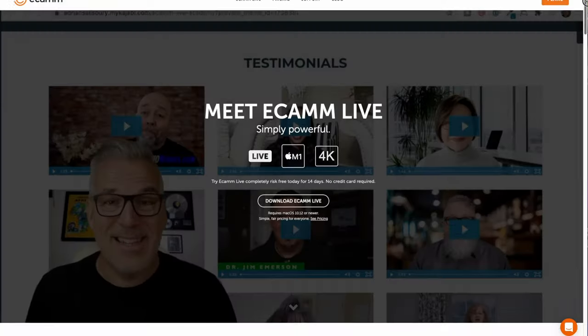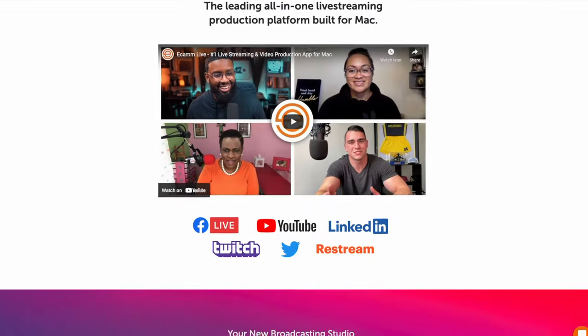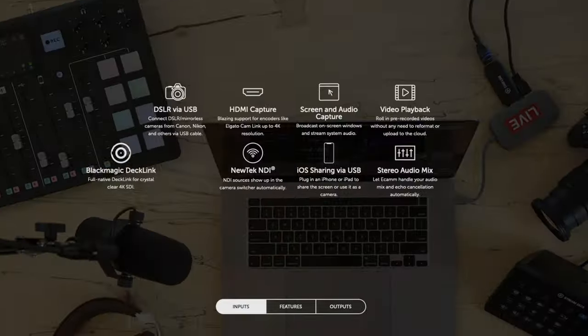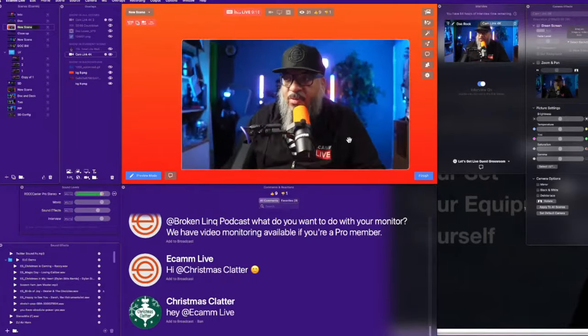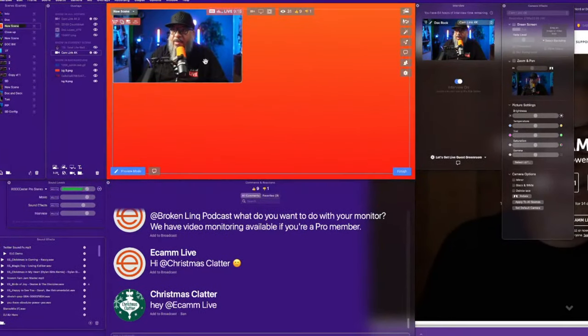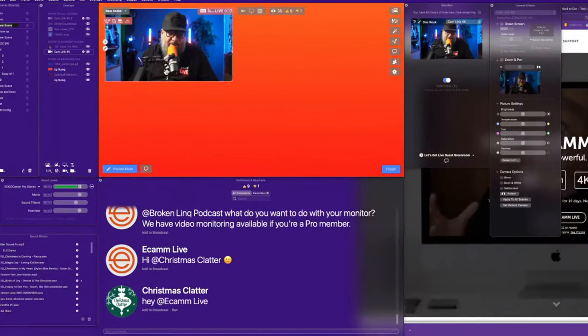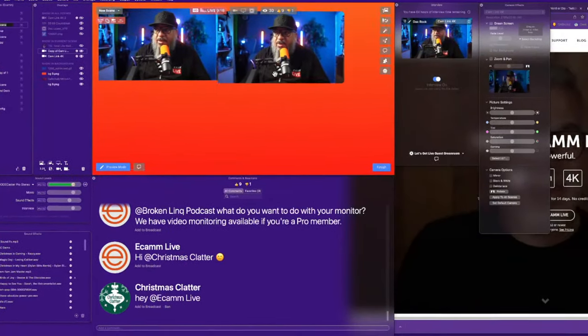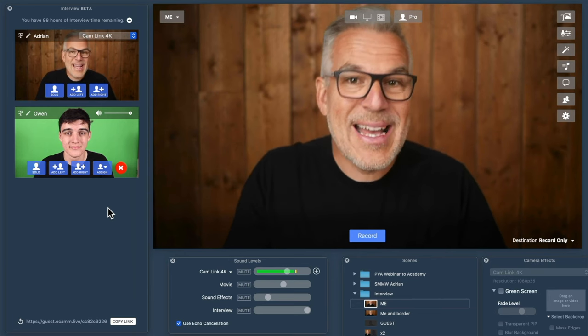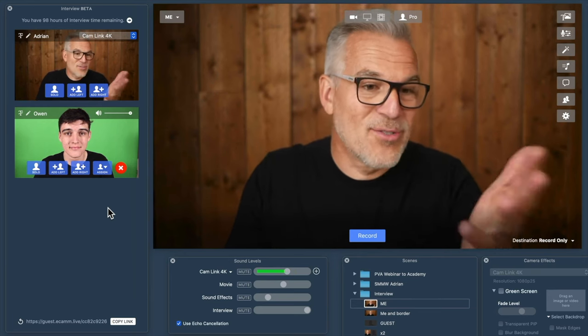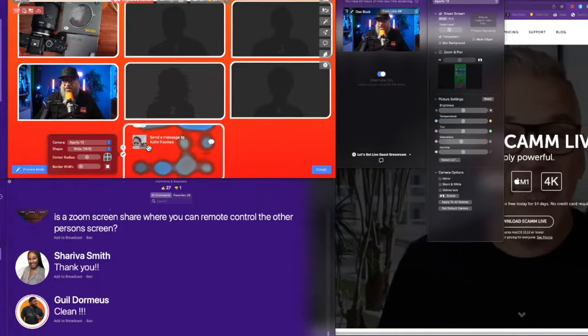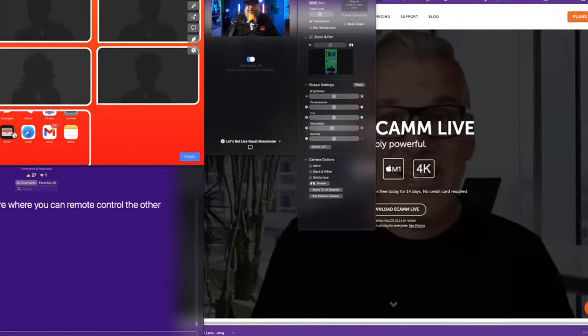Ecamm Live is the leading all-in-one live streaming production platform built specifically for Mac. It's a studio, switcher, streaming platform, broadcast environment, and engagement tool all rolled into one lightweight product that is easy to learn and fun to use.